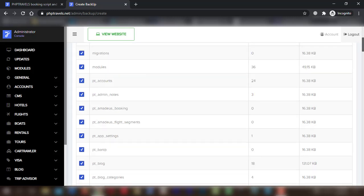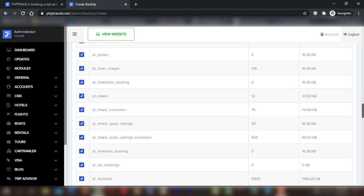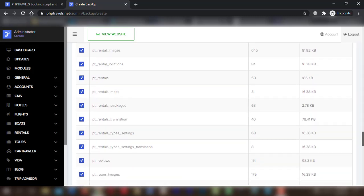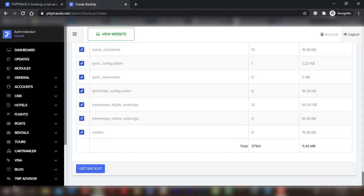Go to Get Backup at the end of the page and click on the Get Backup button.